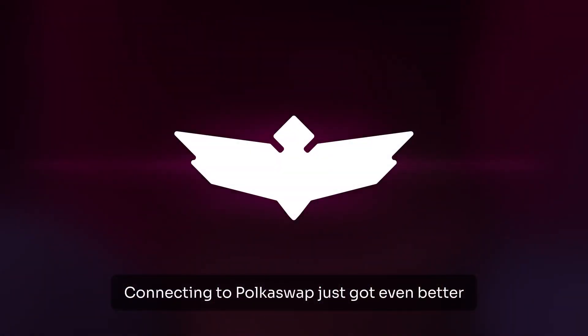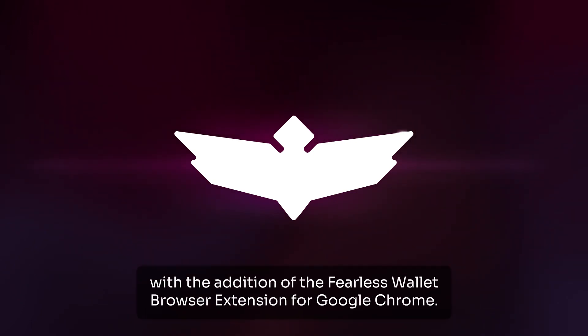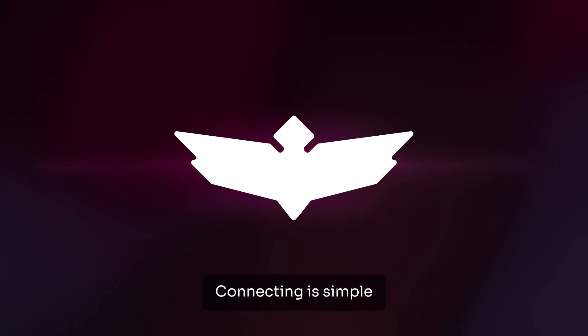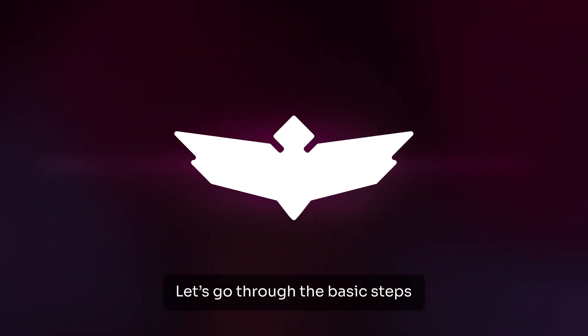Connecting to Pokeswap just got even better with the addition of the Fearless Wallet browser extension for Google Chrome. Connecting is simple — let's go through the basic steps.